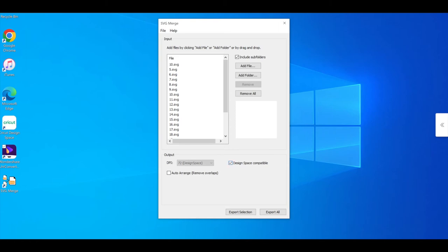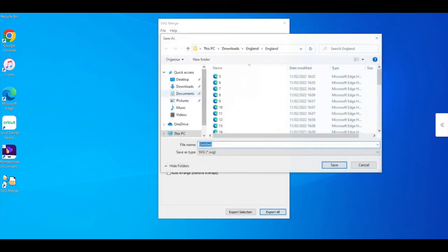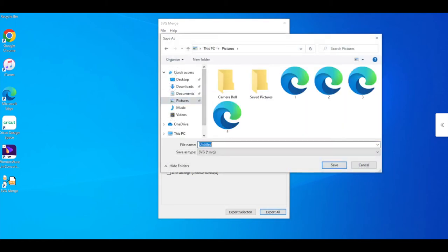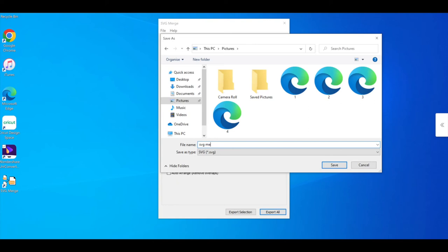I can then select Open. I'm going to make sure that it's Design Space compatible, and then I'm going to Export All. I'm going to save to my Pictures and I'm just going to call it SVG Merge Files and save.